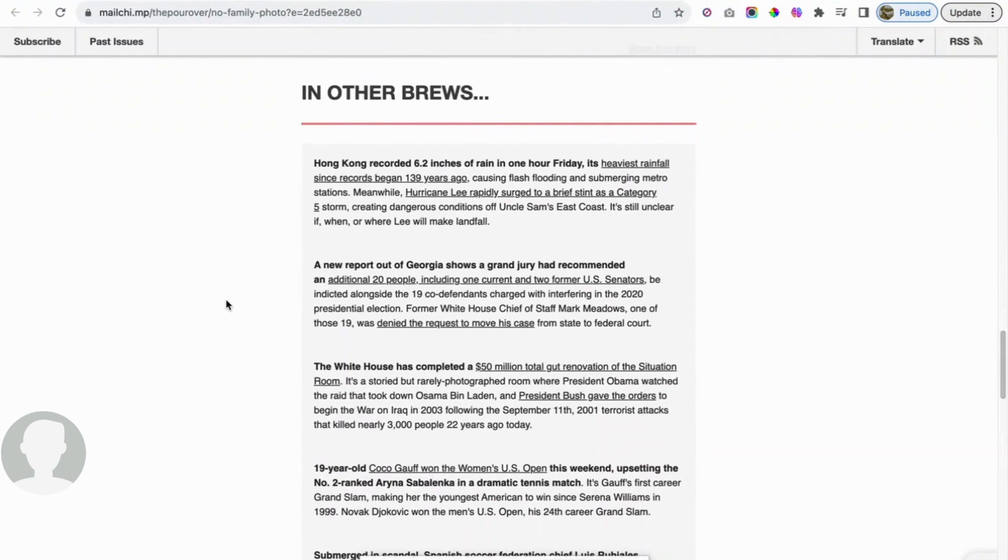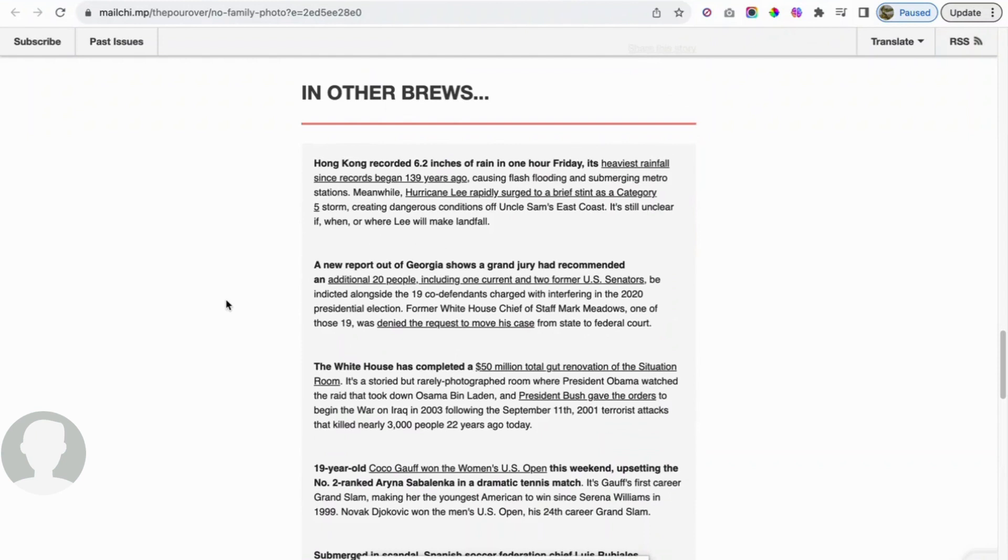We're going to move on to the last section here. It's called In Other Brews, obviously not beer. Not that there's anything wrong with beer. I think the issue is with excessive drinking and things like that. Not something I'm going to get into. Anyway, Hong Kong recorded 6.2 inches of rain in one hour Friday, its heaviest rainfall since records began 139 years ago, causing flash flooding and submerging Metro stations.